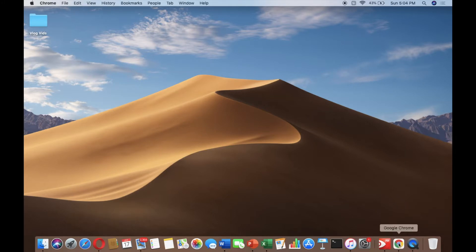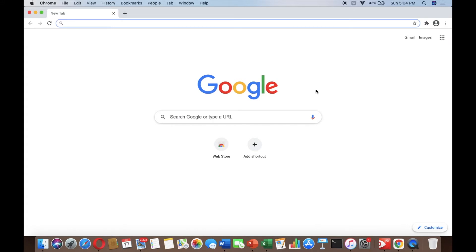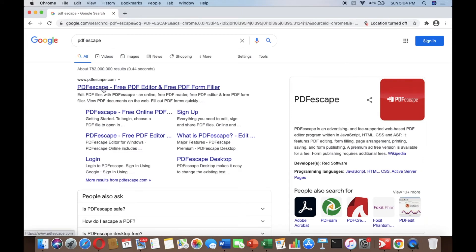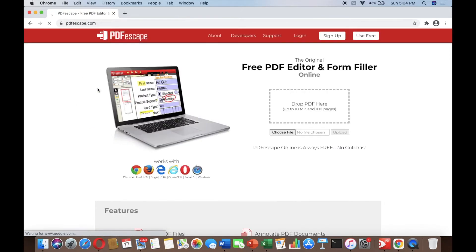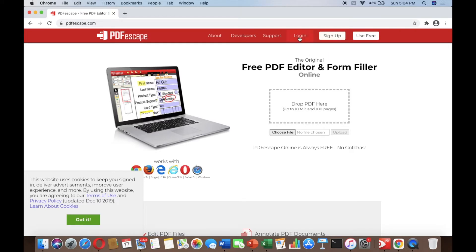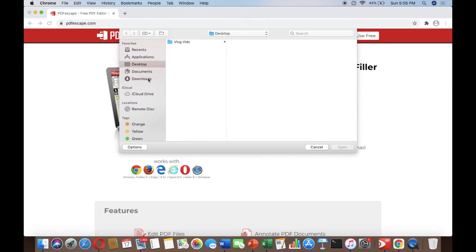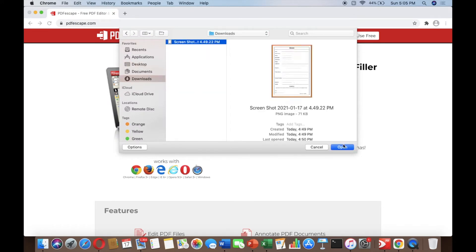To open PDF Escape, open Google Chrome then type PDF Escape and click www.pdfescape.com. We are not going to log in or sign up — we will use the free version. So click 'Use for Free' and then click 'Choose a File'.